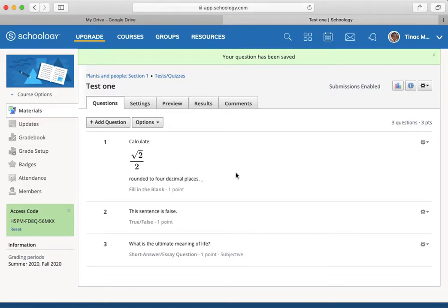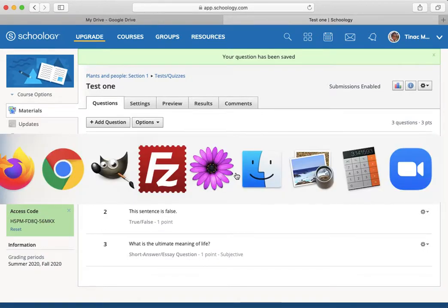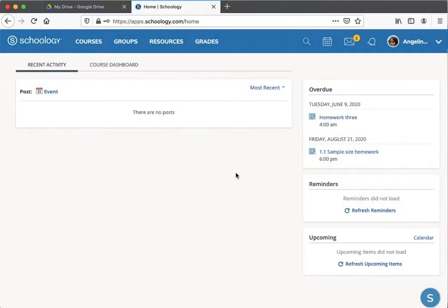I'll switch over to my student mode. Here's my student.